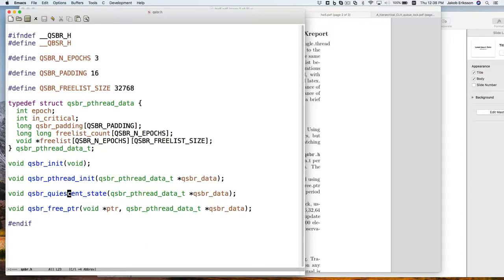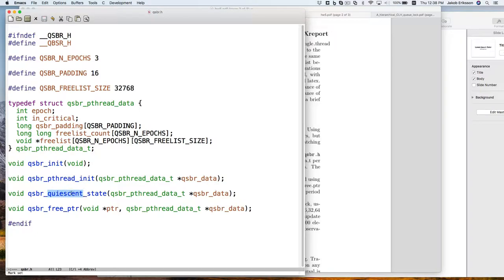For every operation, we're already getting passed in this pthread_data_t, so you can just get your QSBR data, which you'll need for QSBR operations. You want to initialize at some point and pass in that pointer. Whenever a reader is done accessing the list — basically at the end of a find function for this version — you need to call quiescent_state, and that will sometimes free up some elements.